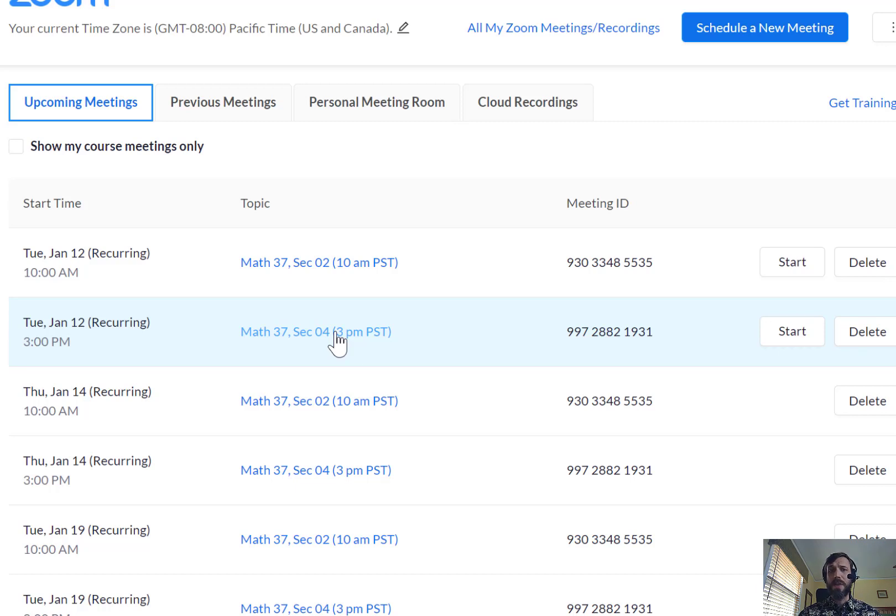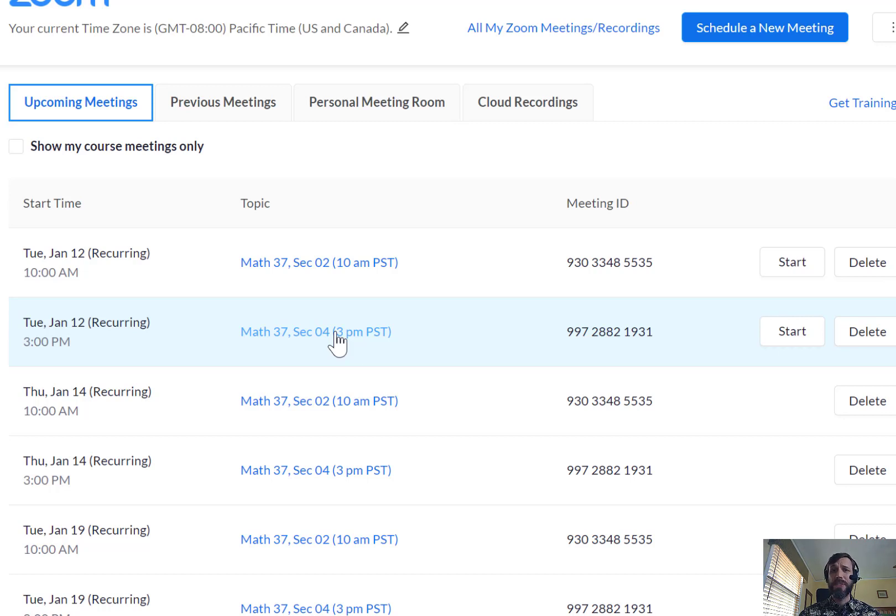Try to arrive at the Zoom meetings about 5 minutes ahead of time in case you have any difficulties. Also, please make sure that you are logging in with your authenticated Pacific Zoom account. If you're not sure what that means or haven't set that up before, there's more information about that in the syllabus as well.